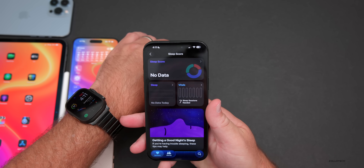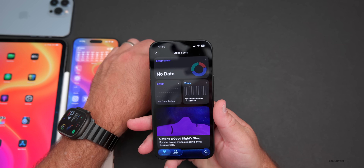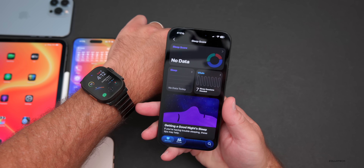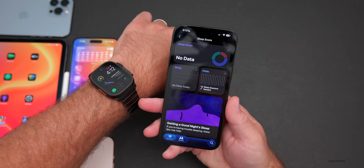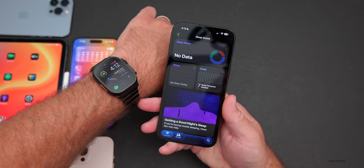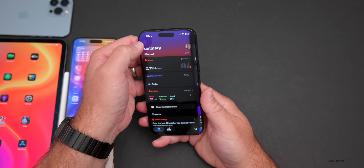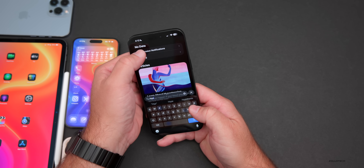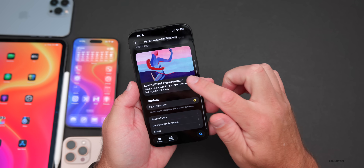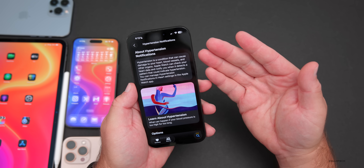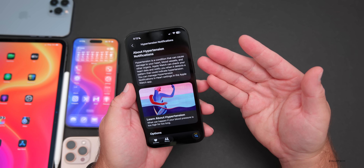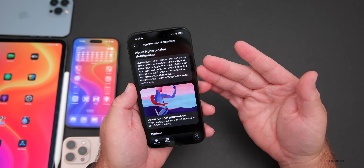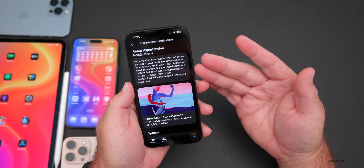Apple also announced a new hypertension measurement feature that monitors your blood pressure and detects changes over time, alerting you if you may have hypertension. It's coming to Apple Watch Series 11 and Apple Watch Ultra 3, but also rolling out to Apple Watch Series 9 and later, and Apple Watch Ultra 2 and later. If you search 'hypertension' in the Health app, you'll see the option for hypertension notifications with details explaining how Apple Watch checks your heart data to detect patterns that could indicate hypertension.